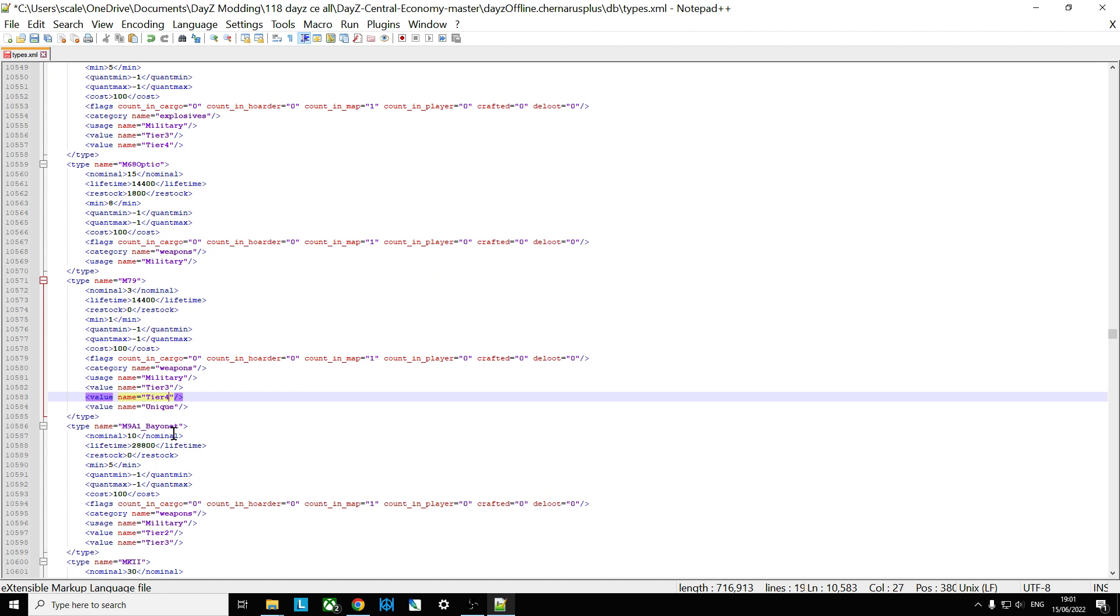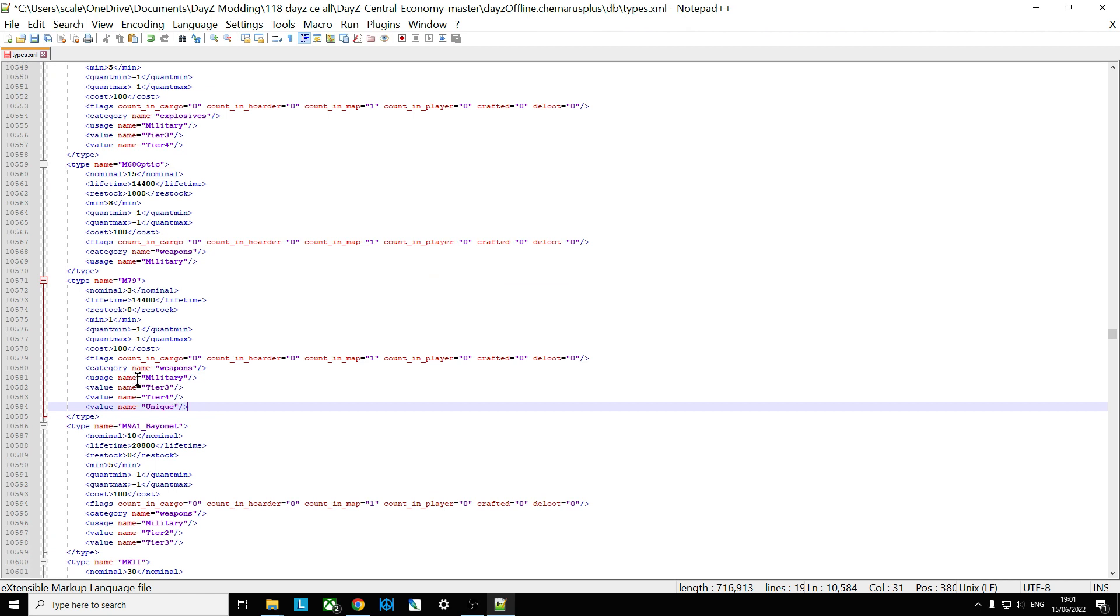Okay, so what that means now is the M79 will be found in the northwest of the map, and around Tizzy military areas. Tier three and tier four, they're kind of northwest of Chernarus. If this was Livonia, these would be the south. So that's going to do that, but there's no point doing that without increasing the number.